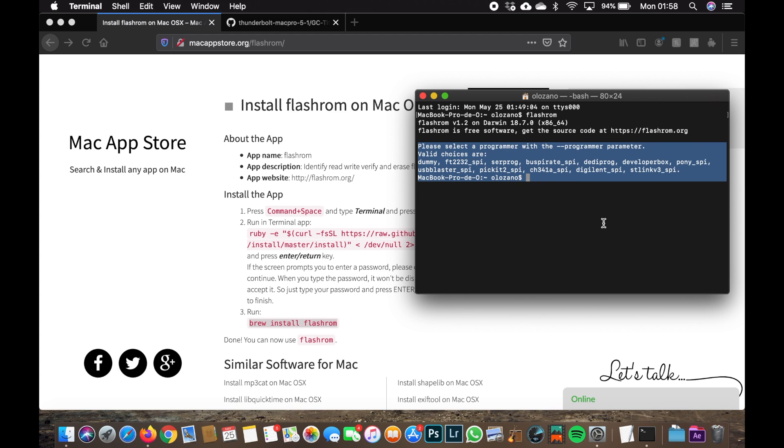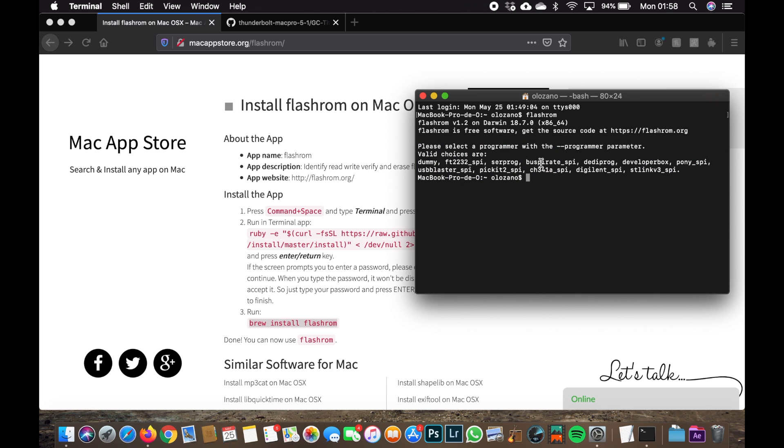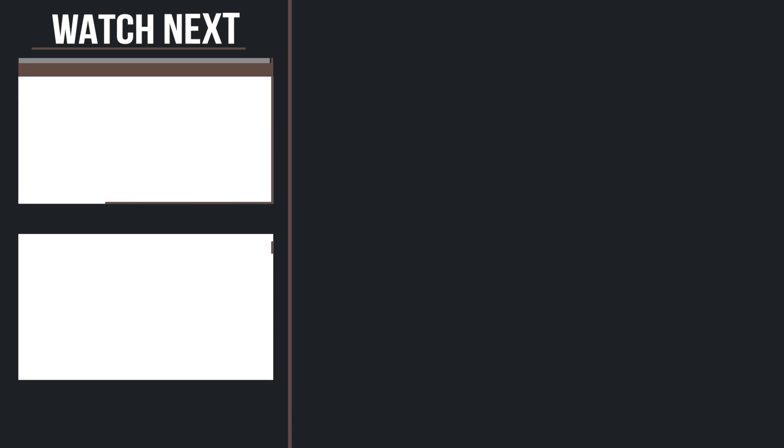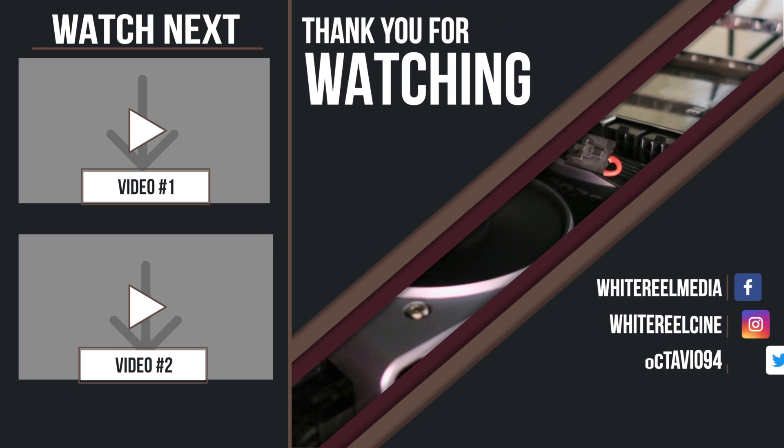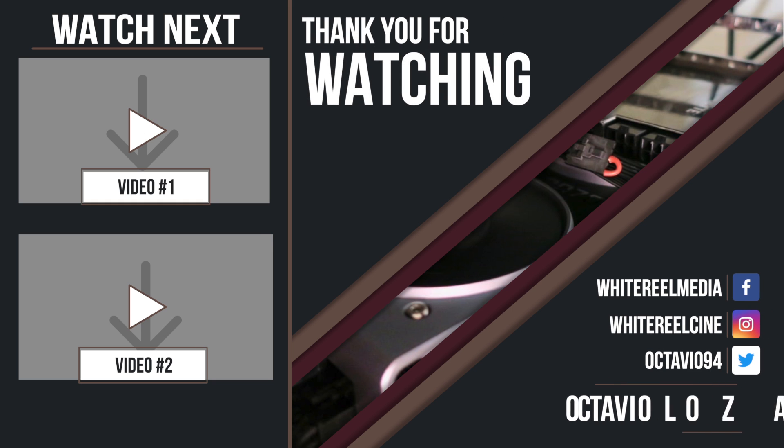We're going to continue this flash to our Titan Ridge in the next videos. Thank you guys.